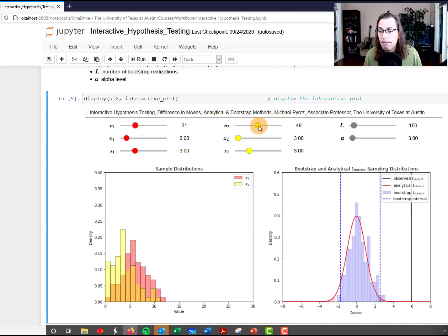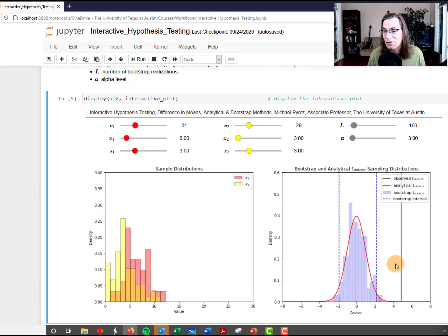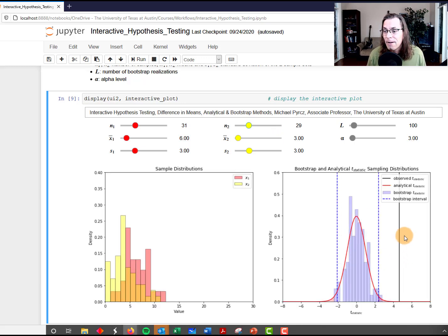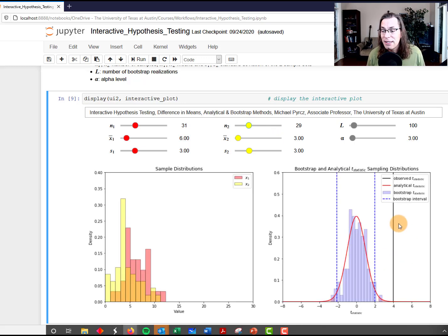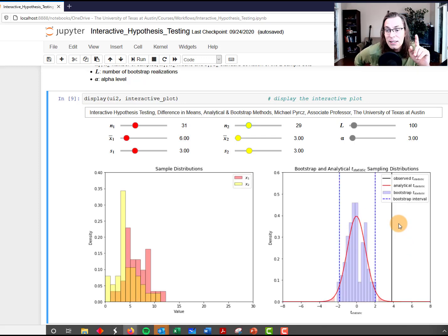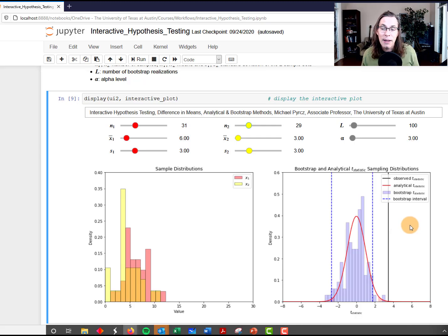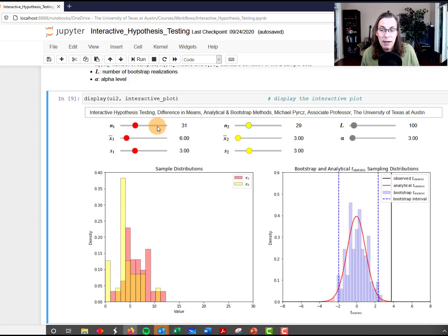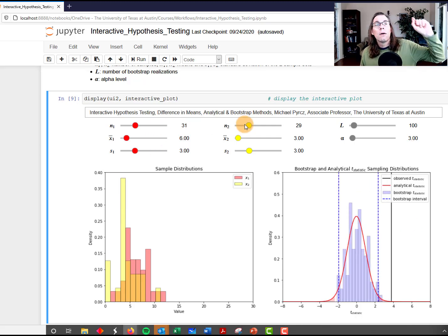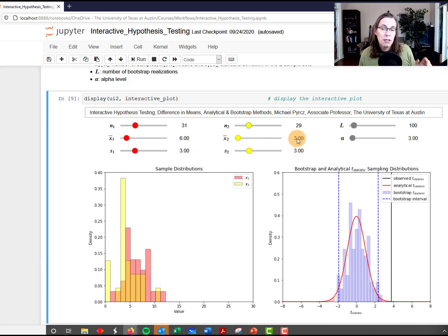Let's drop this down to a more moderate level of data. Notice how as we drop the number of data, the actual t statistic is coming inwards. What's actually happening is that as we increase the number of data, the observed difference between the means of 6 and 3 starts to become more meaningful.